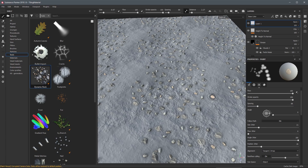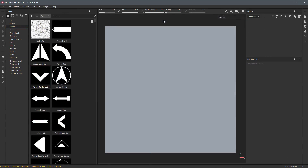You might be thinking dynamic strokes are pretty cool but you don't know Substance Designer or don't want to go into it to create a dynamic stroke — you'd rather stay in Substance Painter. We've updated the Brush Maker alpha in Substance Painter to allow you to create your own brush that uses dynamic controls. To close out the tutorial let's walk through how that works.